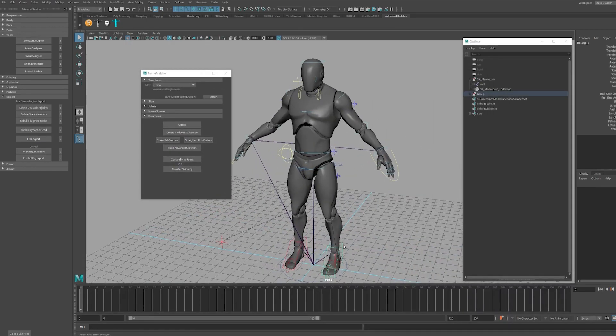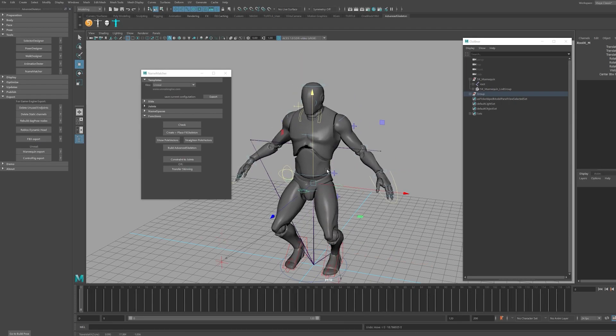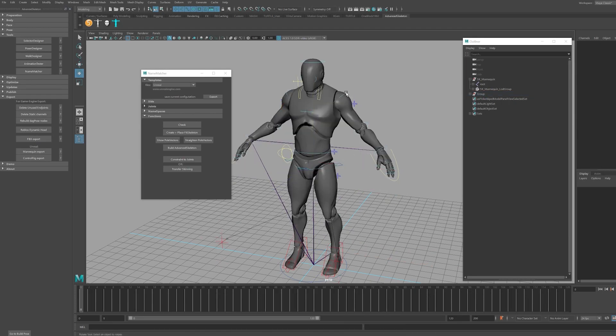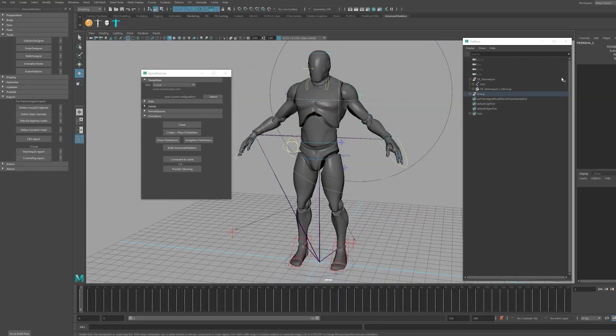The Advanced Skeleton rig features IK/FK controls and also controls you'll find within Art Tools and other high-end rigs such as space switching.